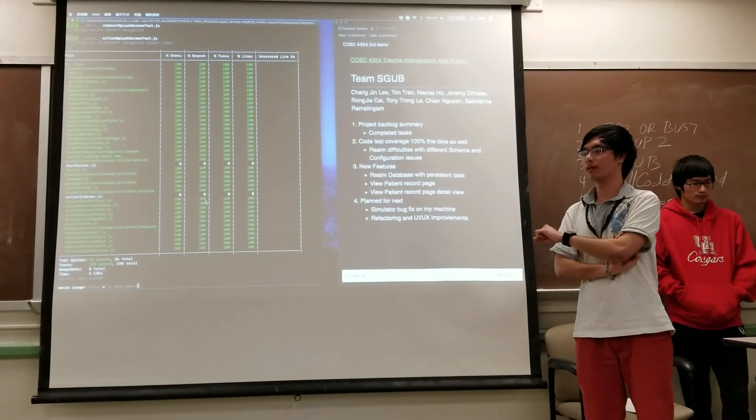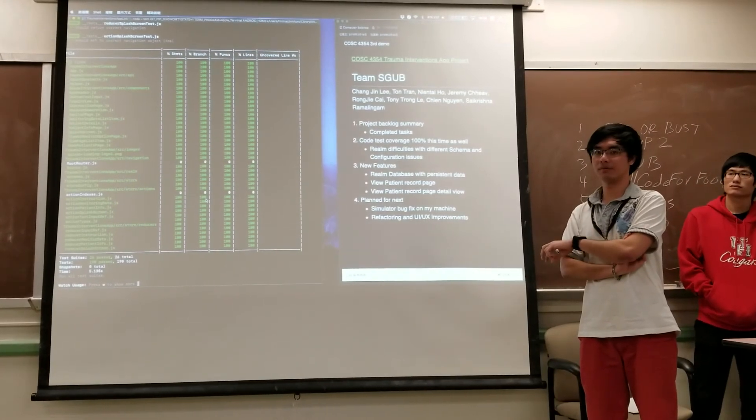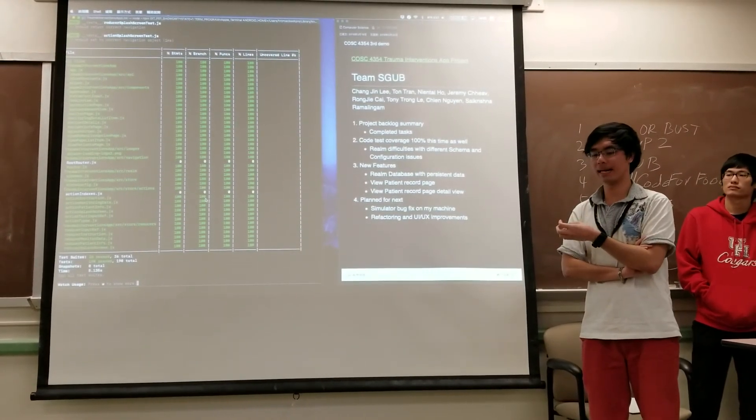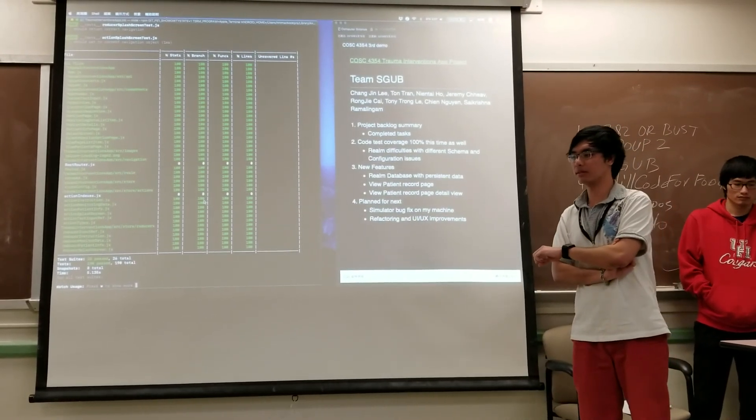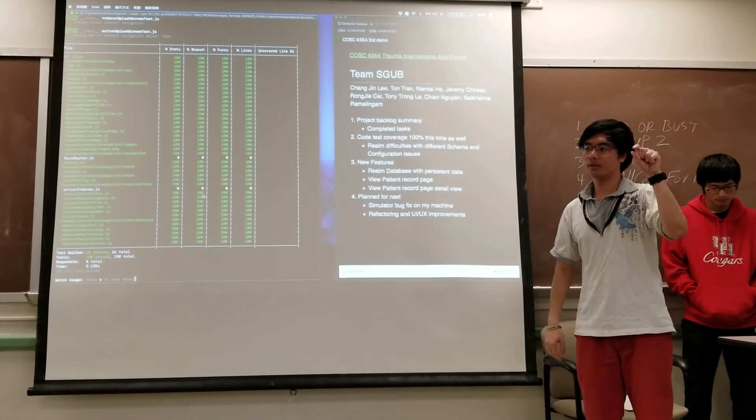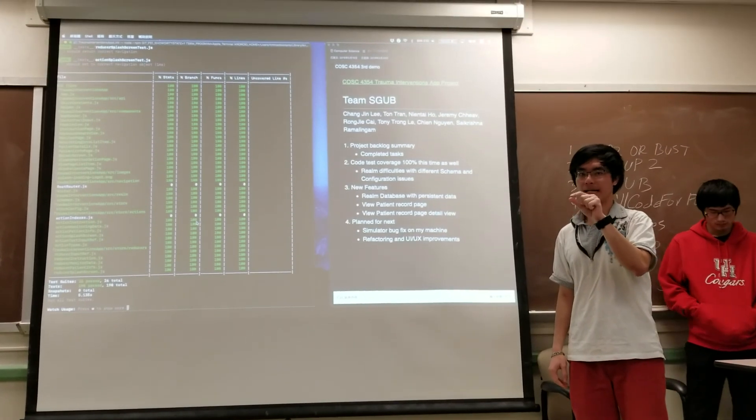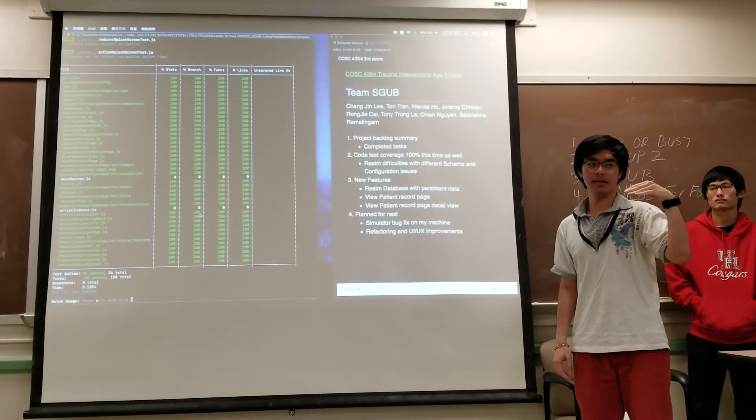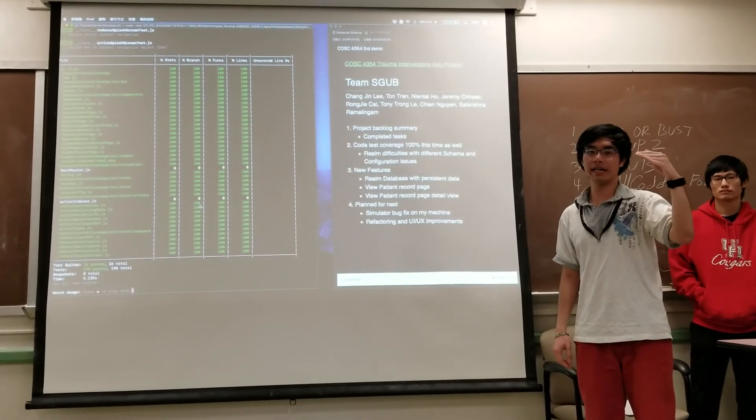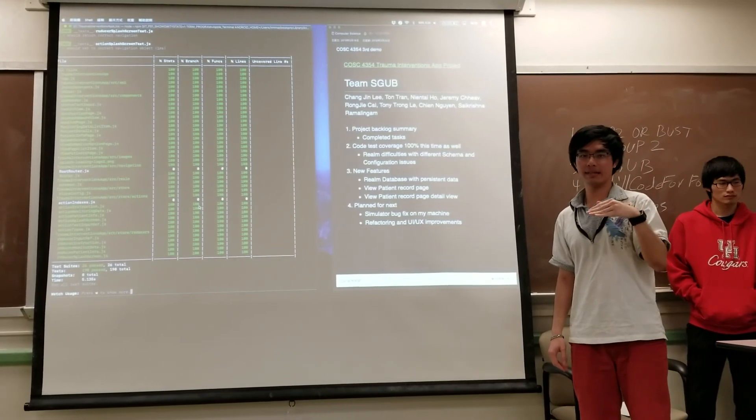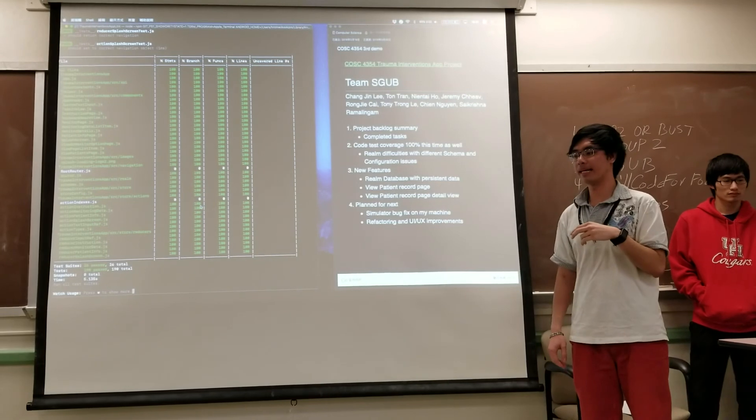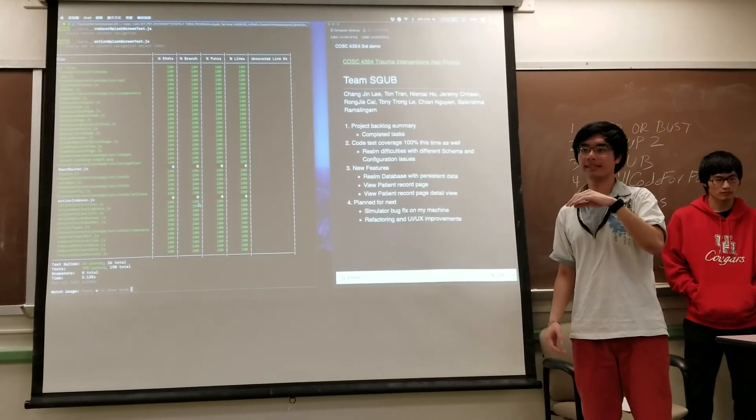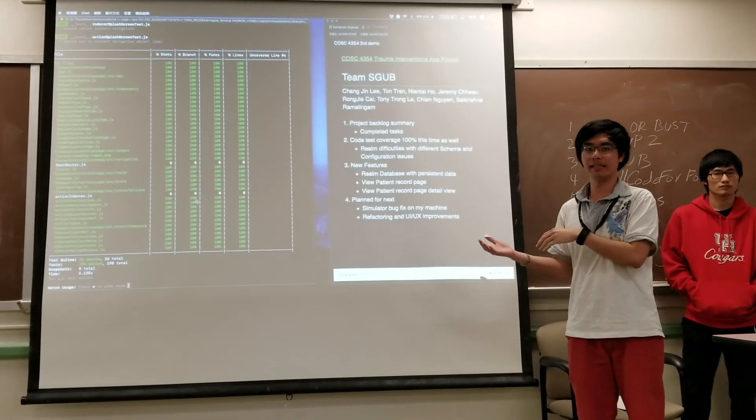When the database finished running the code, it returns back something like database already finished running the code. So the problem with that is when we have a test case, we should expect some value and compare that value to other values, and it's in the same line of code. So it will run immediately before the database finished reading the data from the local database. The problem we have is that it will make the test fail because the database hasn't finished reading anything yet and you already expect something to return.